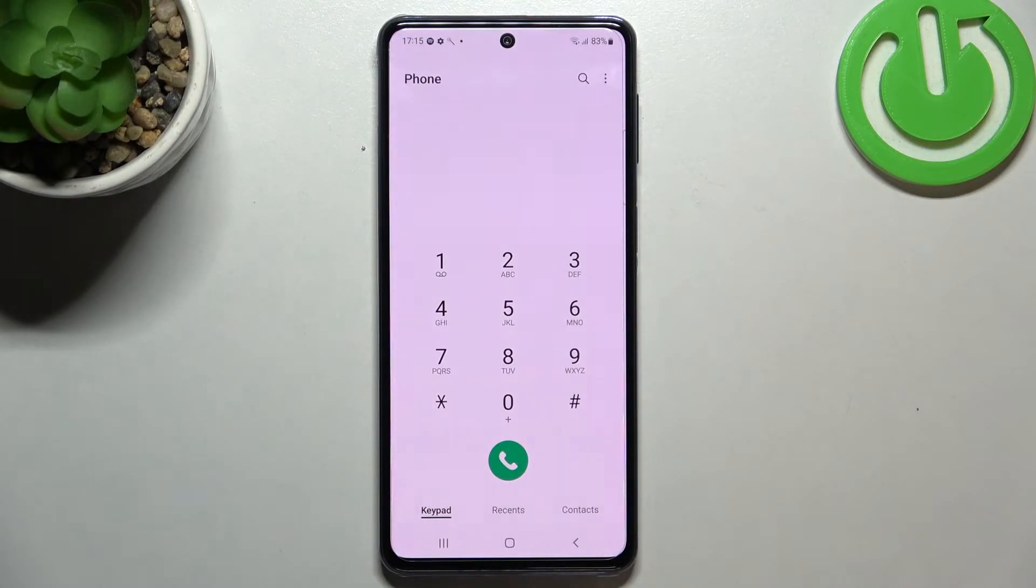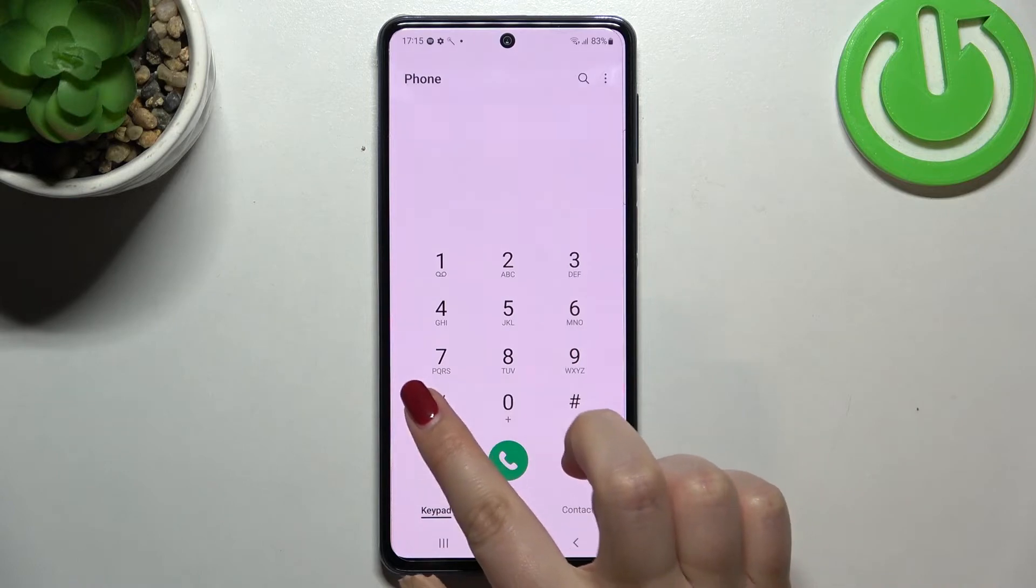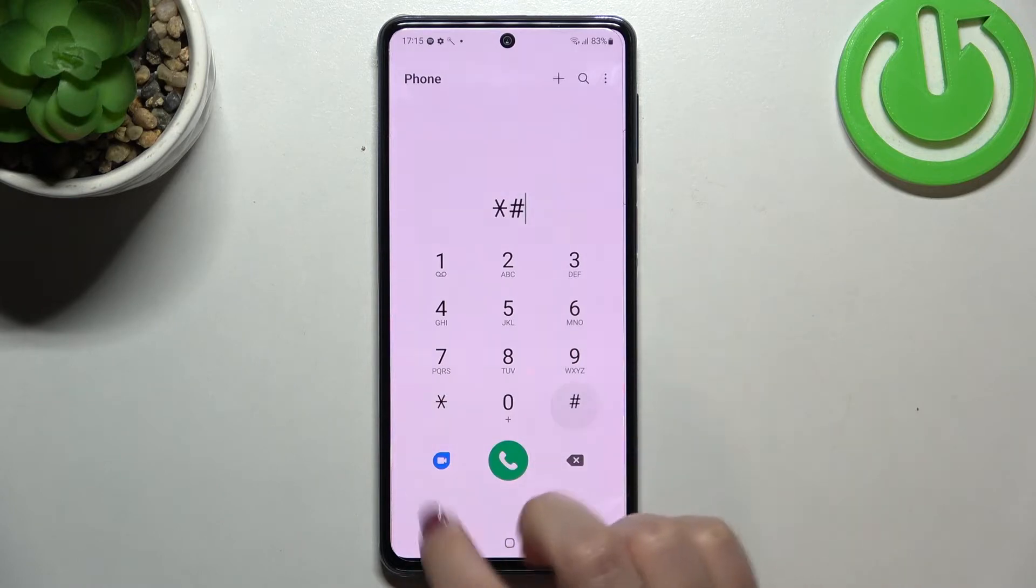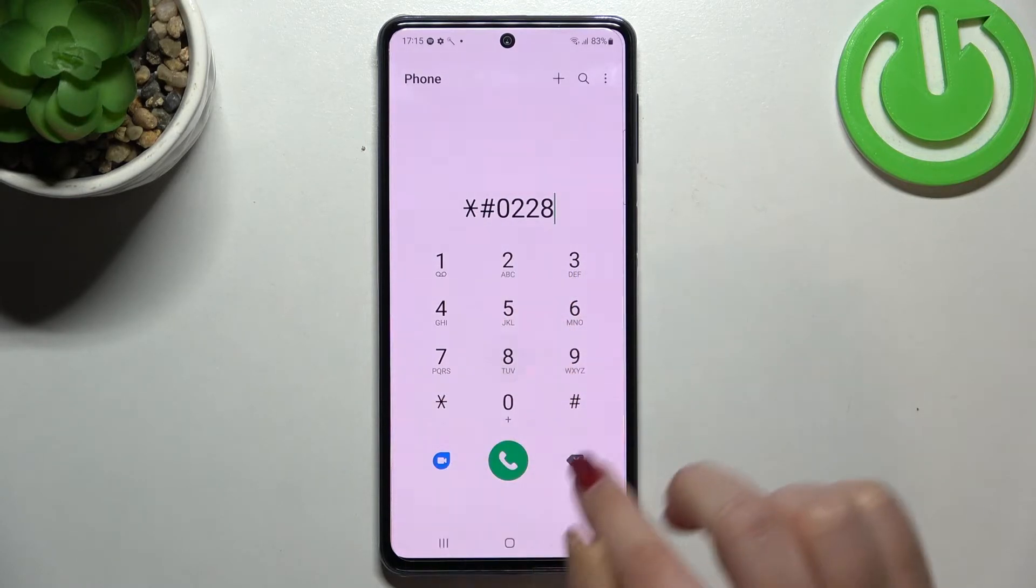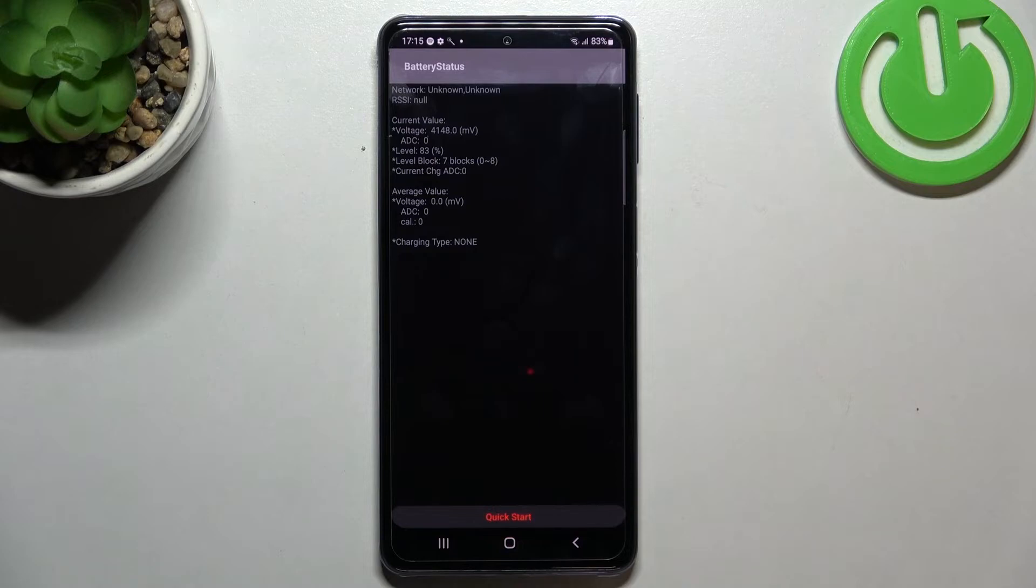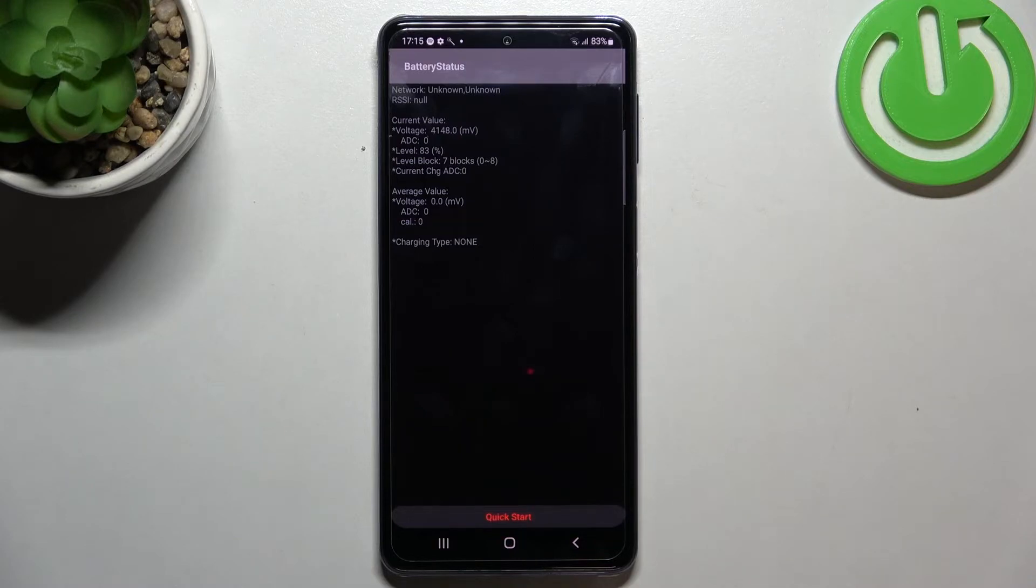Now let me show you how to open the battery status options. The code for it is asterisk pound zero two two eight pound. As I said, we are in the battery status. Here we can check some technical info, for example the current value, the level, level block, or the voltage.